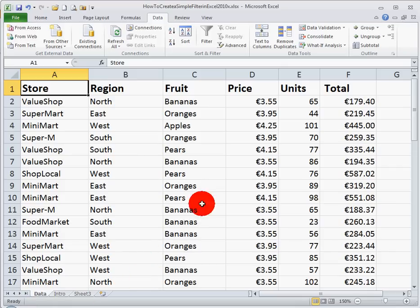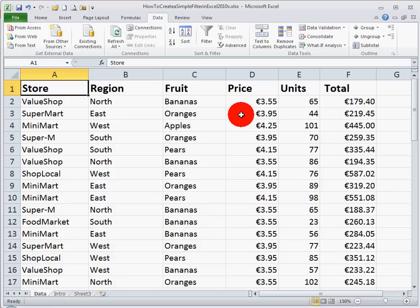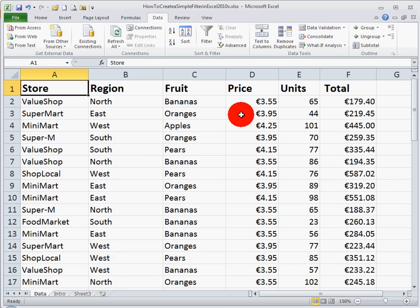In this spreadsheet here, we have four different fruits: bananas, oranges, apples, and pears. We have four different regions: north, south, east, and west. And we also have six different stores labelled here in column A.